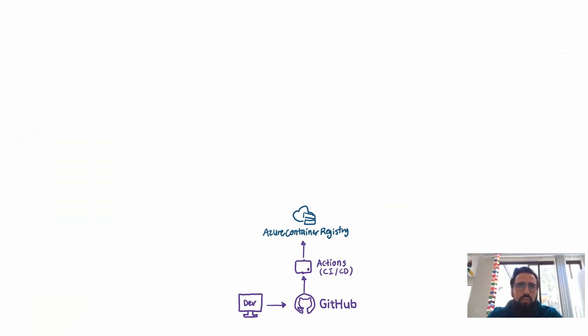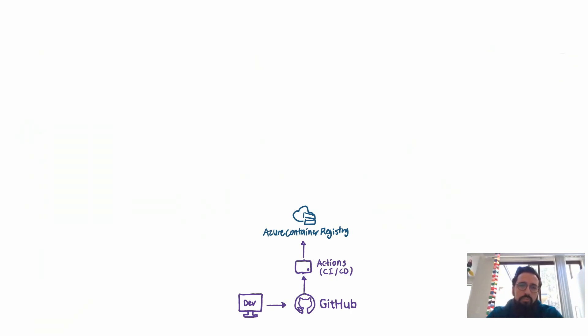This could be Docker Hub or if we're using Azure, this is naturally going to be Azure Container Registry. Azure Container Registry or ACR in short, it's a geo-replicated highly available container registry that you can use for all your container projects.